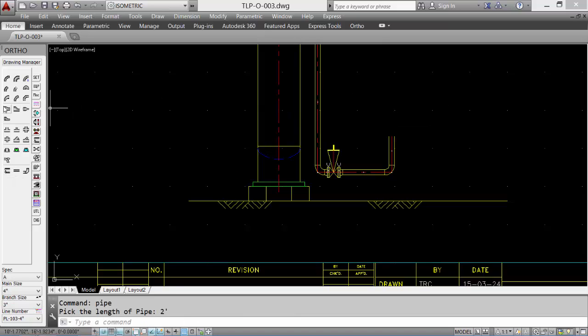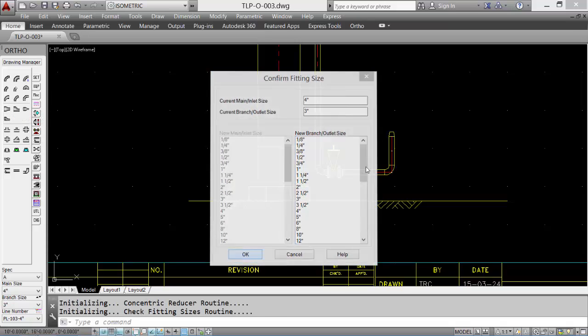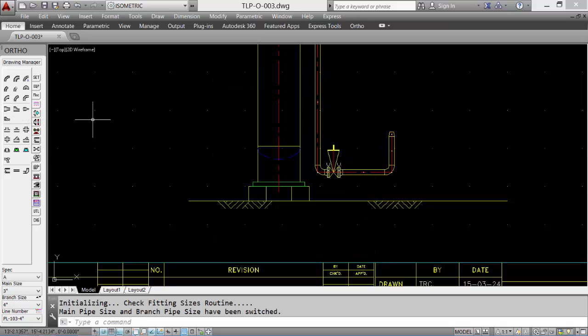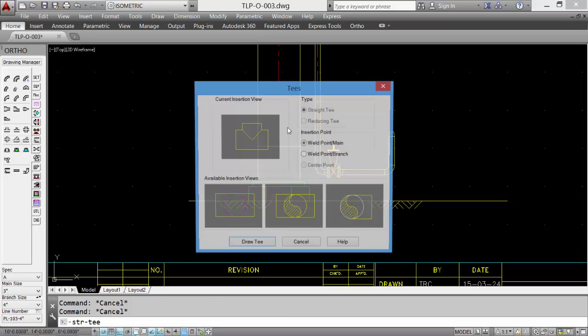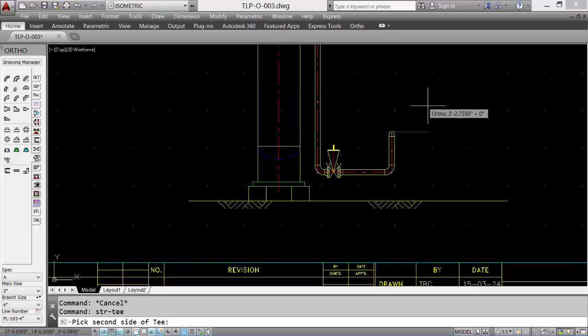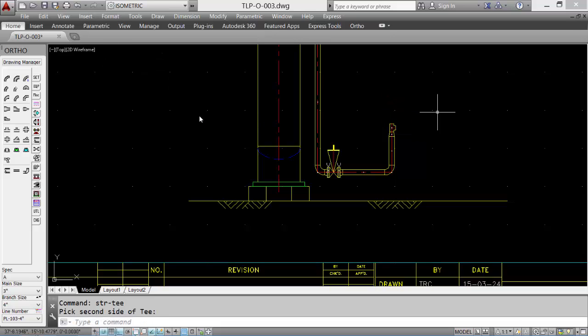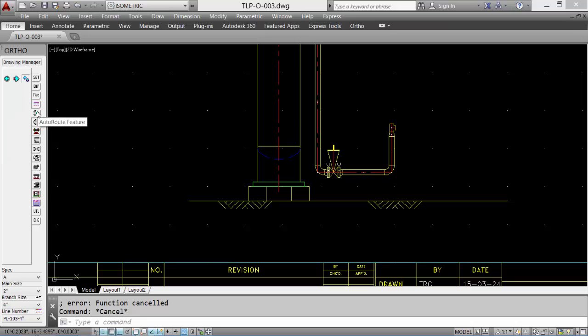Another piece of pipe, add a reducer, and then our straight T to finish off the piping run. Click OK to accept the current direction. We're now done our piping run. We can disable our auto route feature.